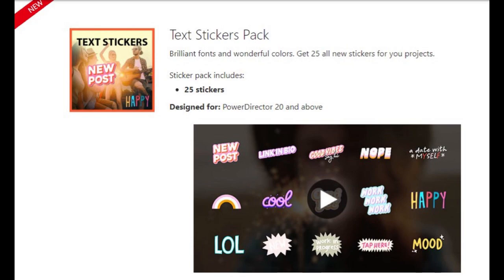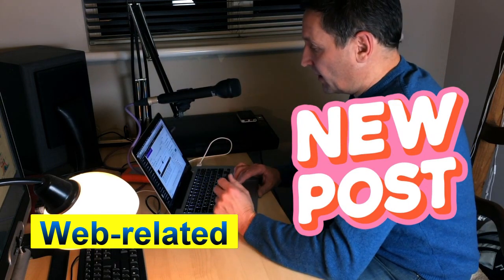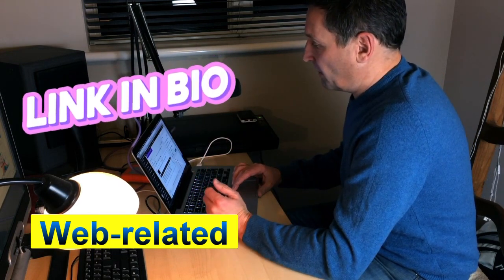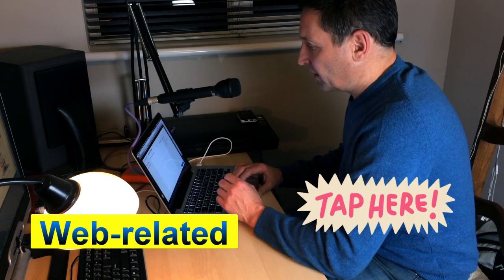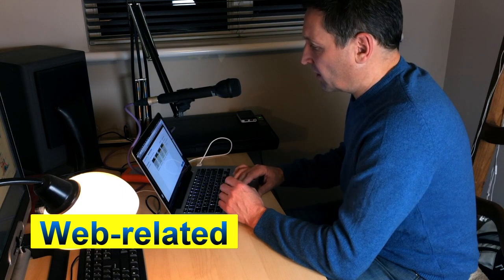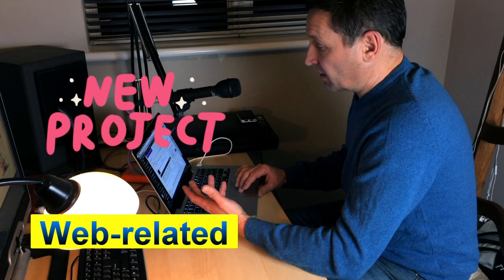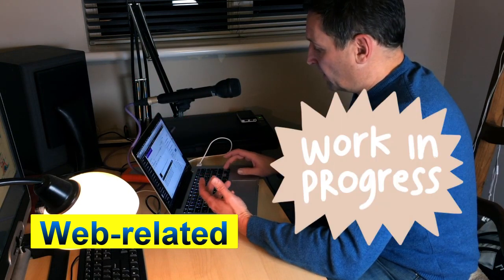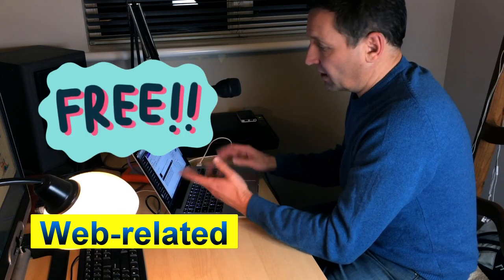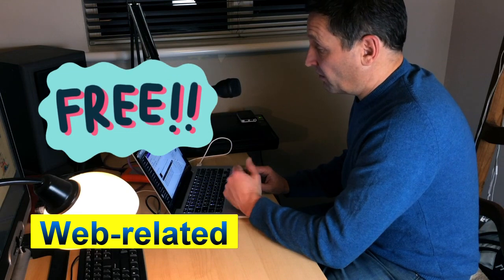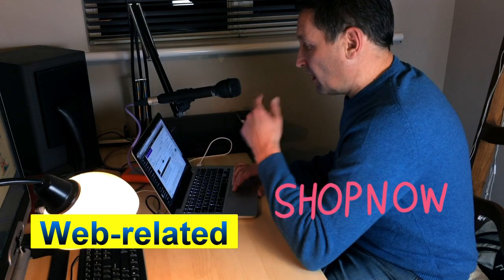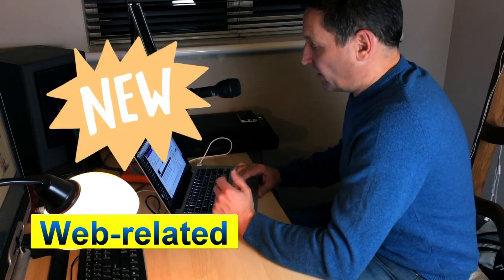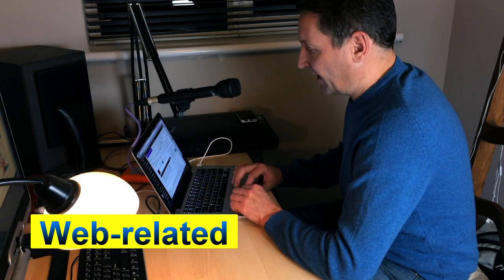The first category I see are those that are web related. We have one that says new post, another one that says link in bio, another one says tap here. Then we have one called new project. Another one might be related to the web called work in progress. The next one is free. Another one called shop now. And the next one we have is simply new. I think all of these are related in some way, perhaps to a web presence or a sales site.